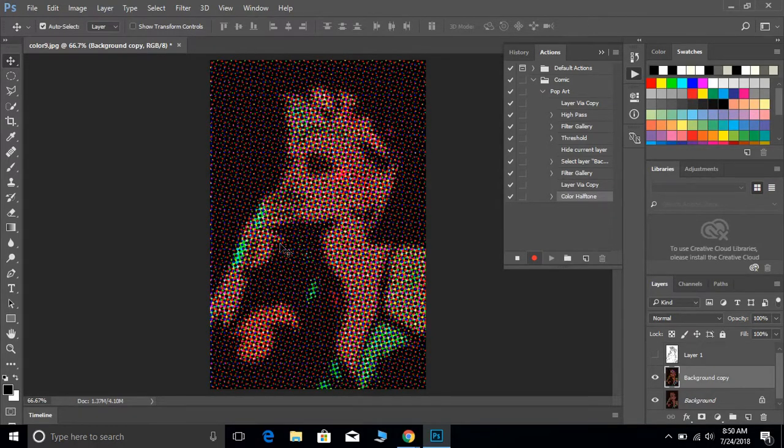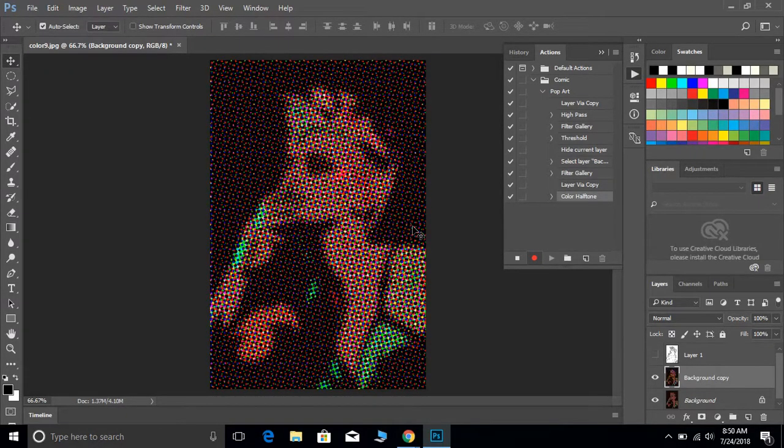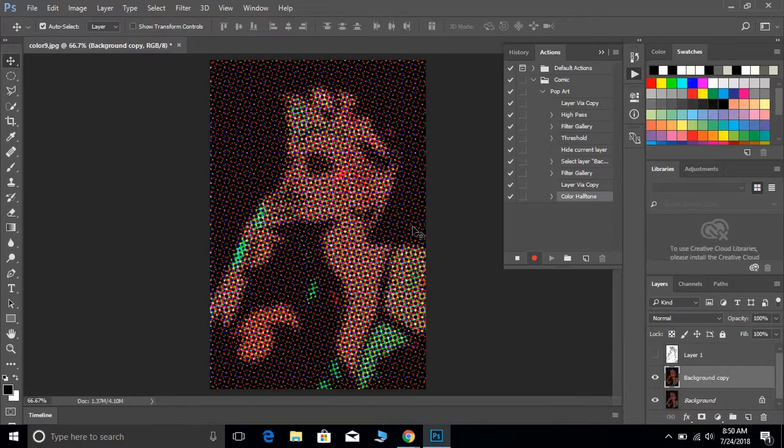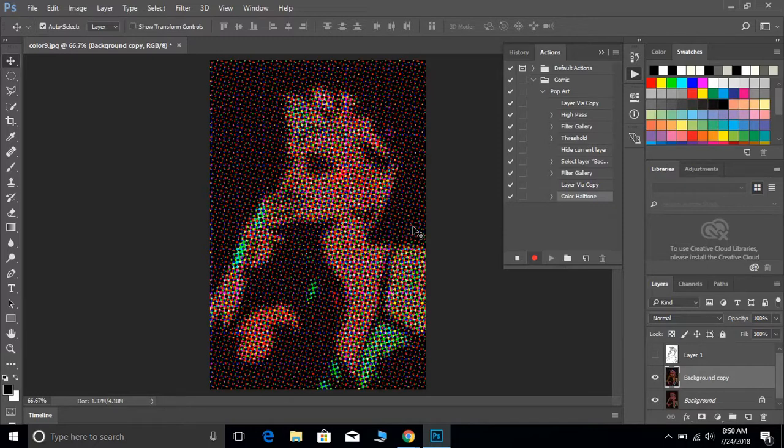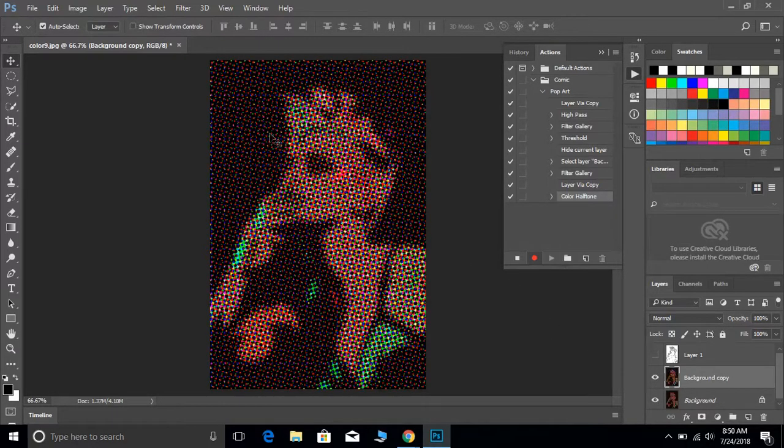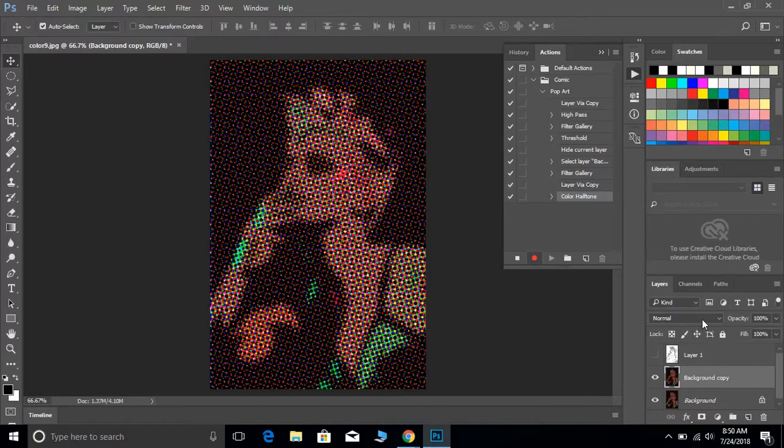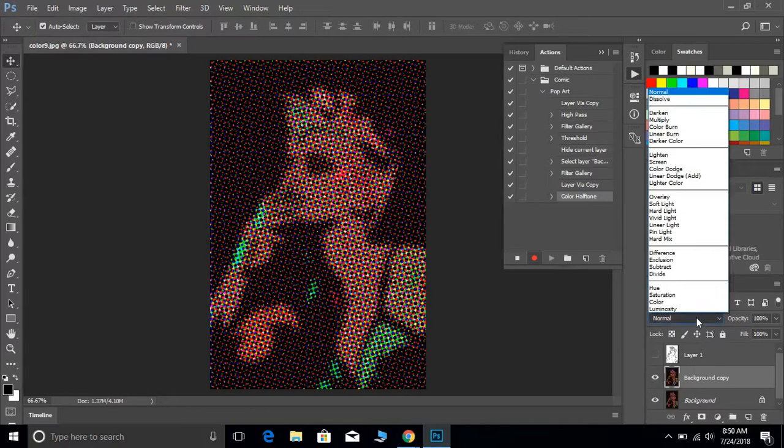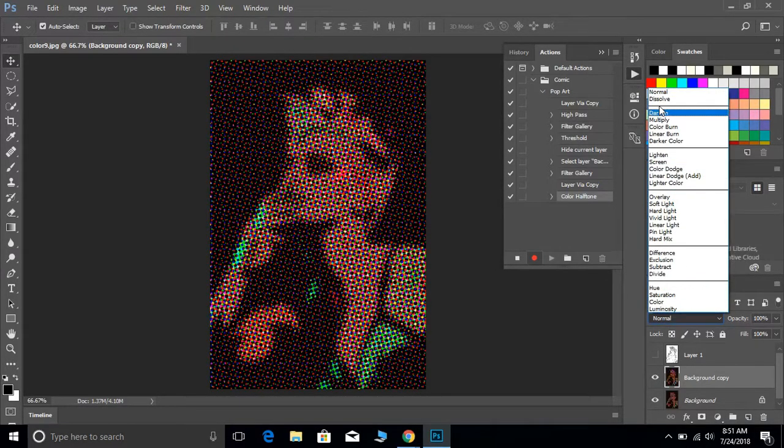Once you hit okay, that's what it's going to create. If your number's too large then these dots will be pretty big. After you have your dots on there, what you're going to do is you're going to click on your blending mode. From Normal we're going to change that to Screen.